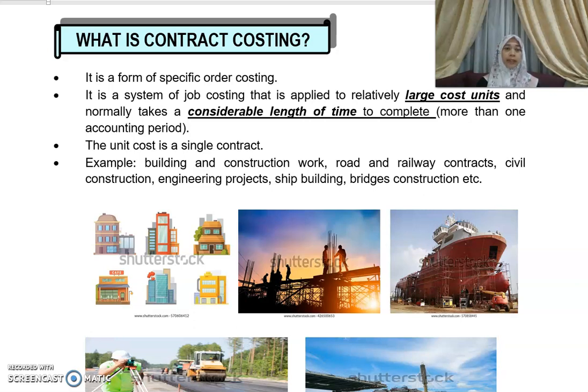Bismillahirrahmanirrahim. Next, we're going to continue with what is contract costing. So, what is contract costing?